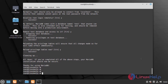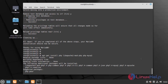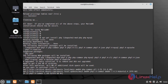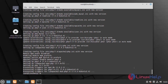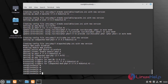Now I am going to install PHP by using the following command. Once the PHP is installed, now I am going to configure the info.php file by using the following command.